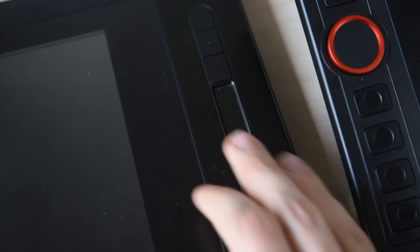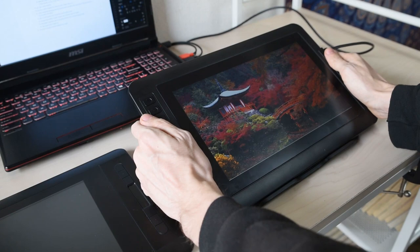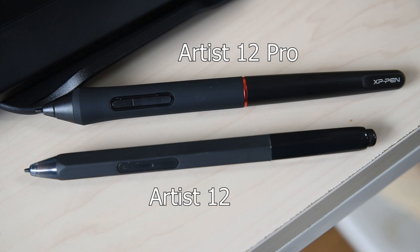The Pro is a bit heavier, and overall it feels more high quality. The 12 Pro's pen also feels higher quality. It has a nice rubber grip, and is almost an exact copy of the pen that comes with the new Wacom Cintiqs.